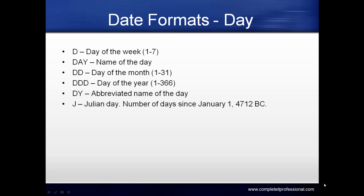Date formats for day include D for day of the week (1 to 7). DAY is the name of the day. DD indicates day of the month (1 to 31). DDD indicates day of the year (1 to 366). DY is the abbreviated day name. J is Julian day, the number of days since January 1, 4712 BC.